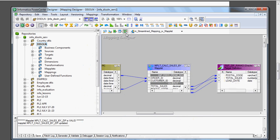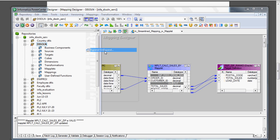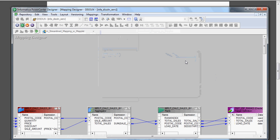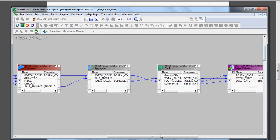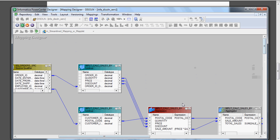In the Mapping Designer you can see only the maplet as a single object. If you want to see the full transformation logic, go to Mappings and click Expand. This lets you see the entire maplet expanded within the mapping itself, so you can easily understand the logic without having to go to the Maplet Designer and open the maplet separately.